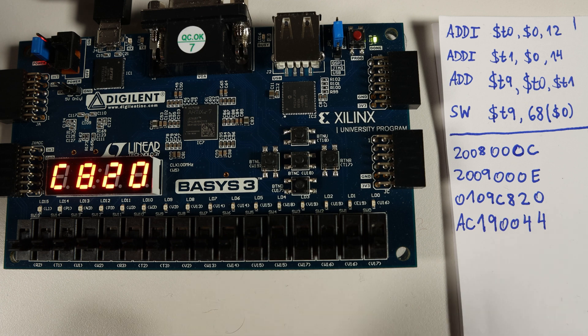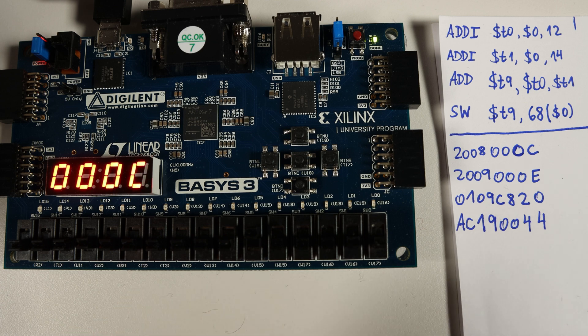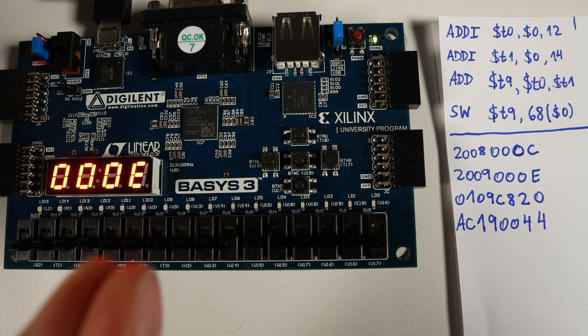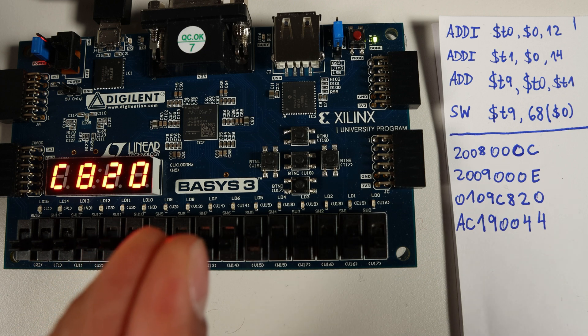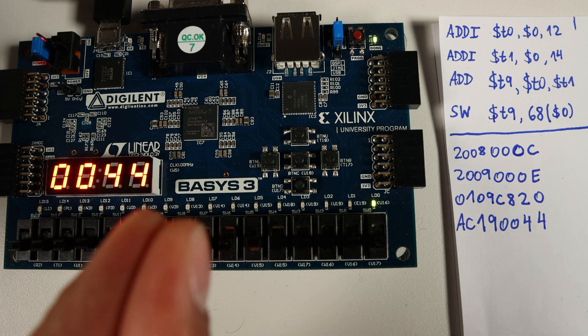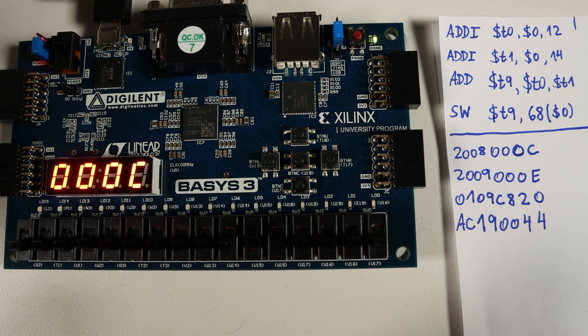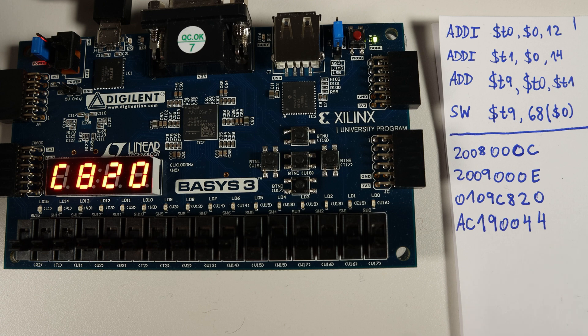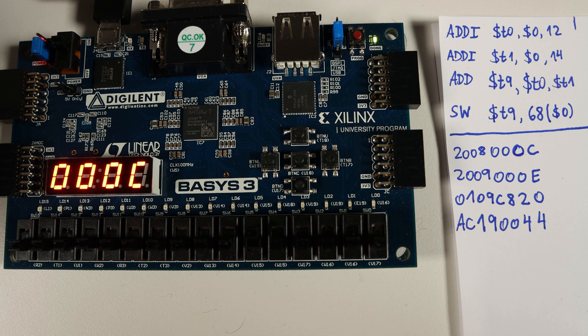This thing you're seeing right now is an FPGA board. To be precise, it's a Basys3 of the Digilent boards, and what is running on top of it is a 32-bit CPU whose architecture is a MIPS architecture.